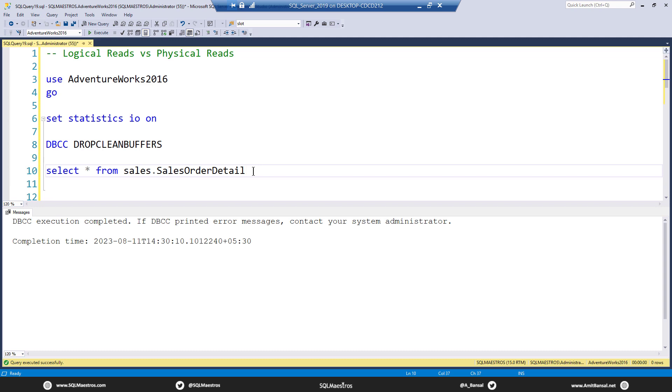The buffer cache or the buffer pool is that memory area which keeps all the data and index pages. So when the storage engine is reading data from the memory, that is called as a logical read.